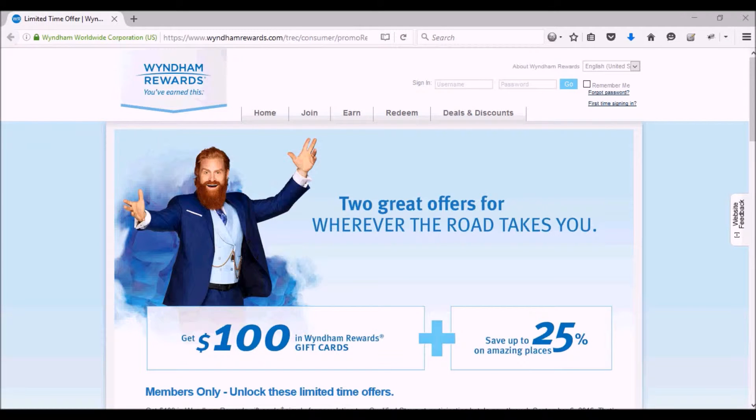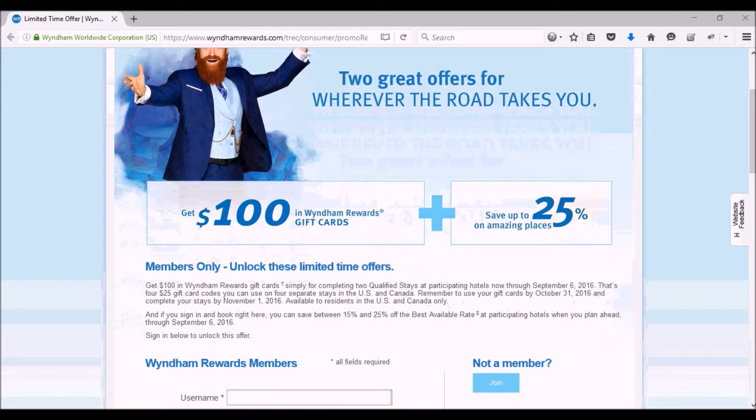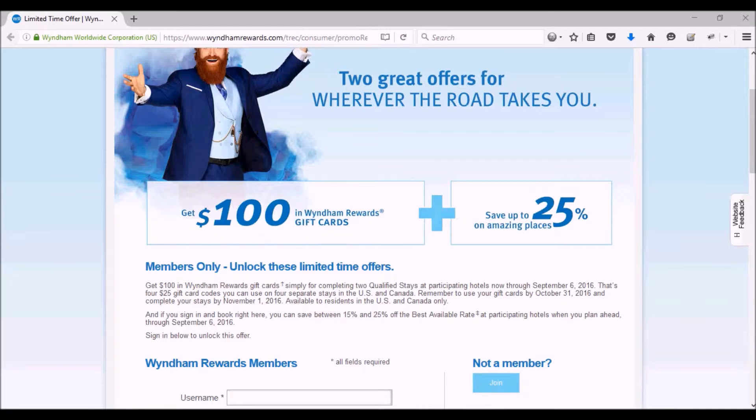Right now they're running this promotion where all you need to do is stay two nights - actually two separate stays. So two nights at the same hotel back-to-back will not count.